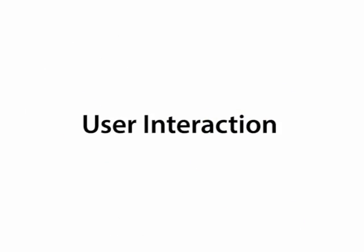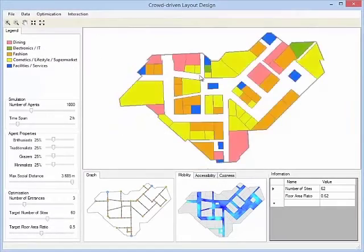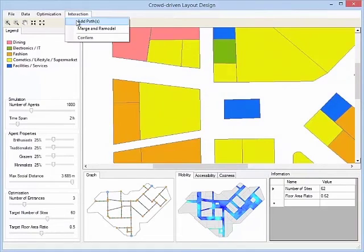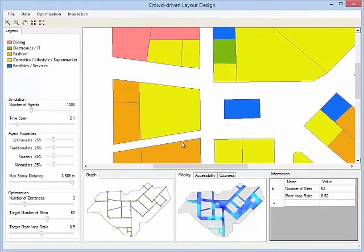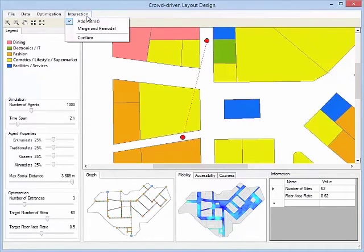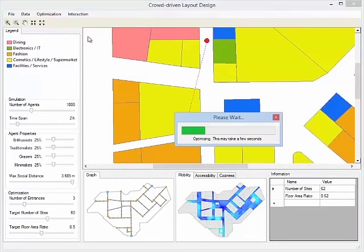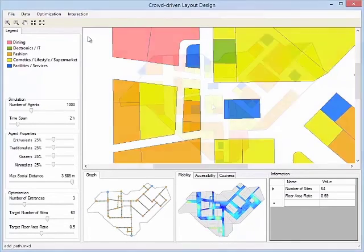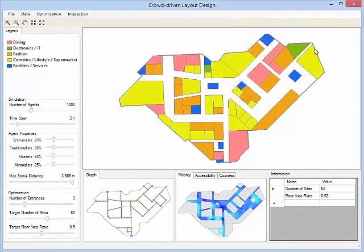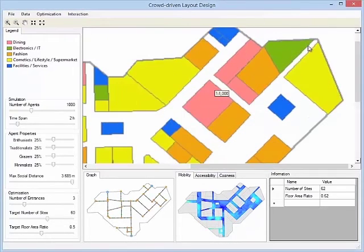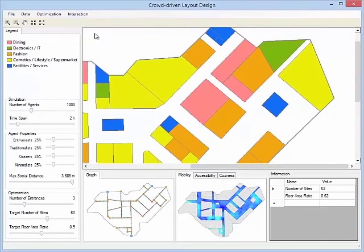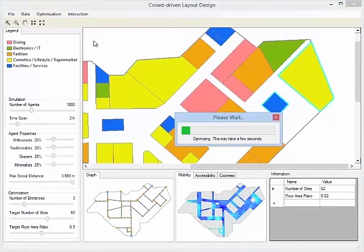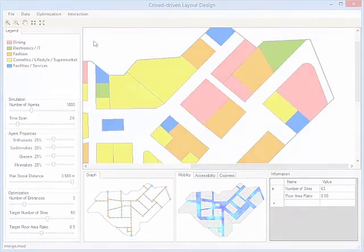Our interface also allows the user to edit a layout interactively. For example, the user can add paths around some selected sites, or merge selected regions and remodel them into new ones. Our optimizer automatically refines the layout such that it remains optimal to human crowd properties.